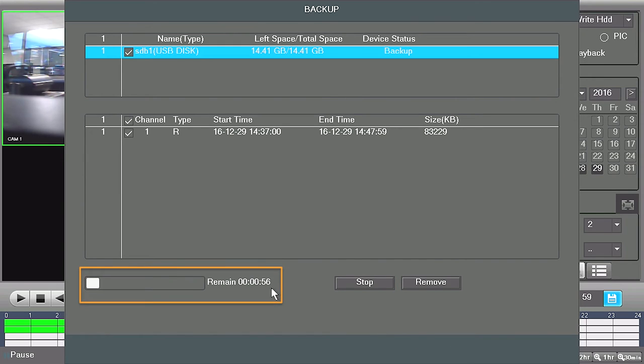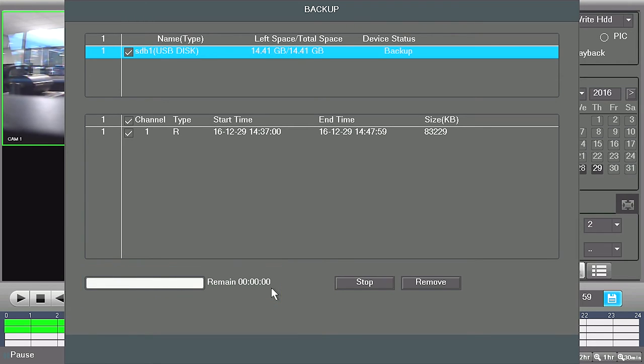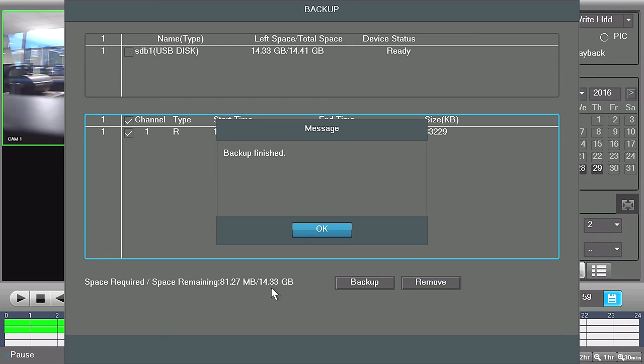Please note, the length of time it takes the video to export is dependent upon the size of the video. A message will appear when exporting is finished. Click on the OK button.